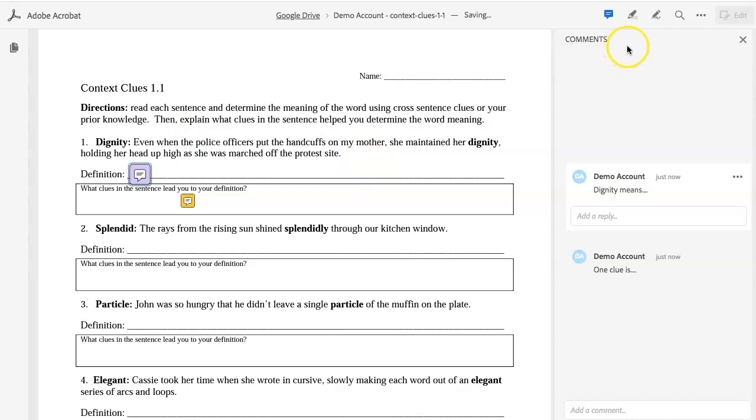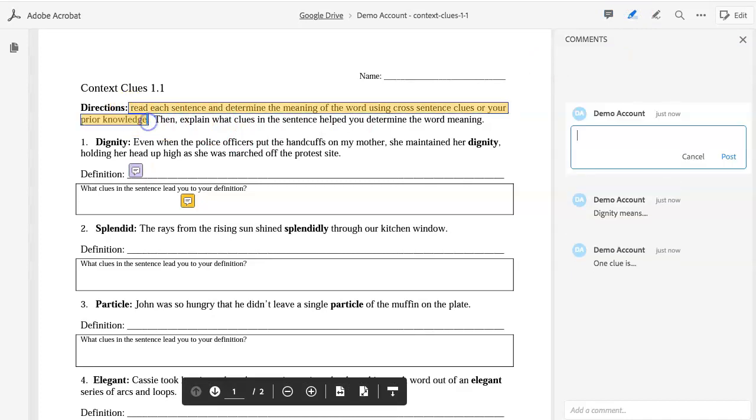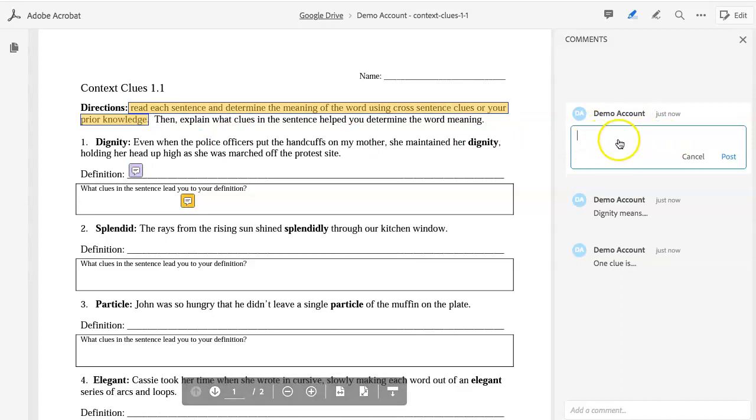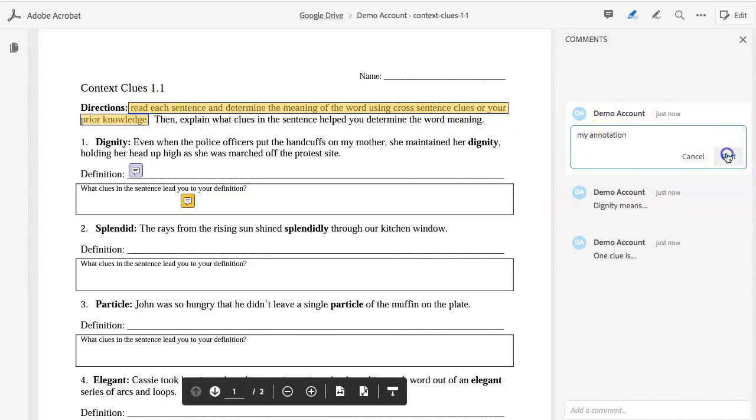If your teacher asks you to highlight and annotate, use the highlighting tool. Using your mouse, drag over the items that you want to highlight. You'll have the option to add additional information on the right-hand side. Click Post.